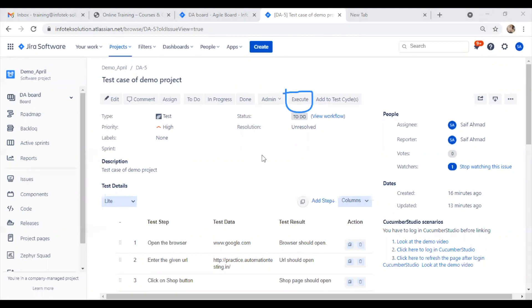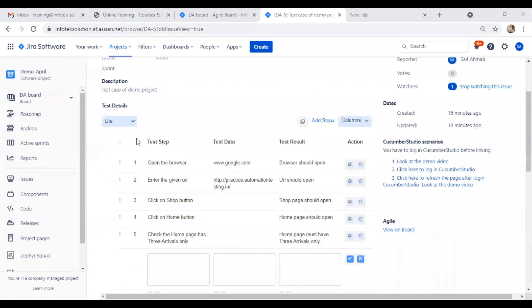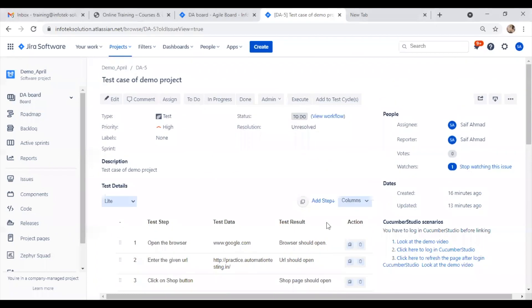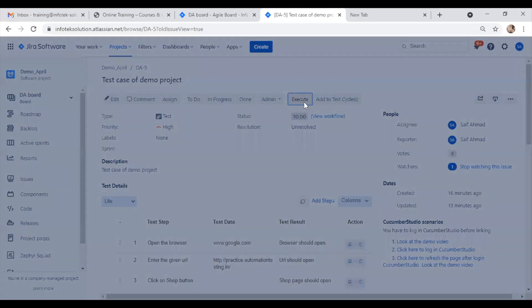Below, if we see, all the steps are completed and ready for execution. I will click on execute for execution.